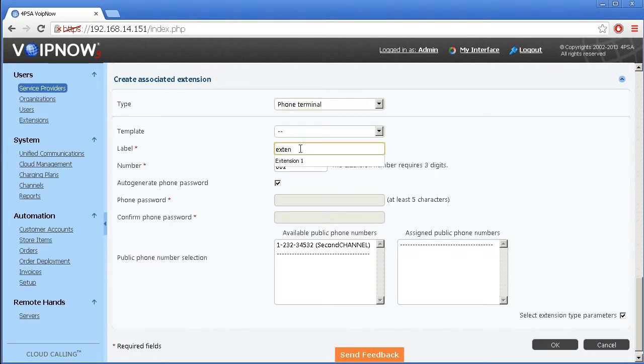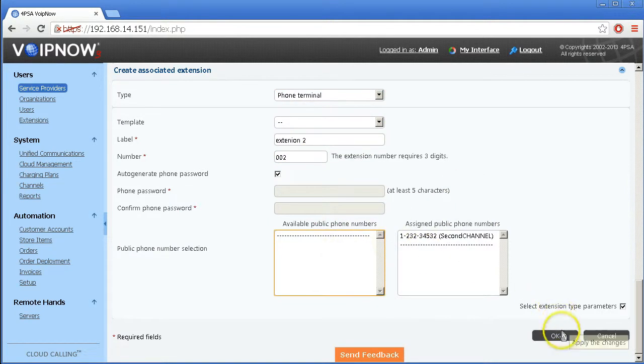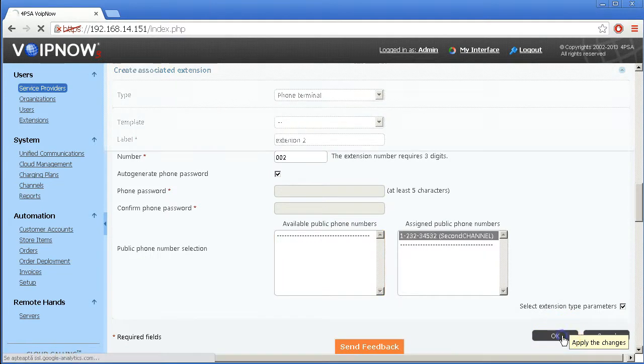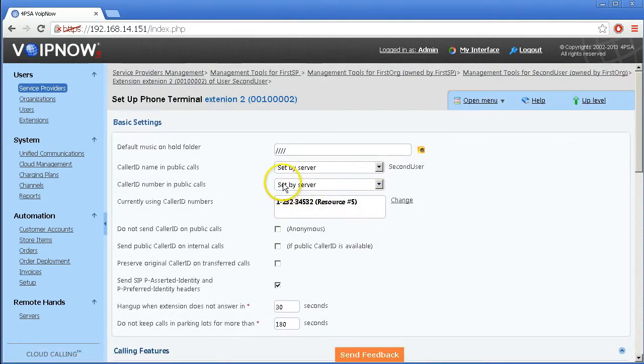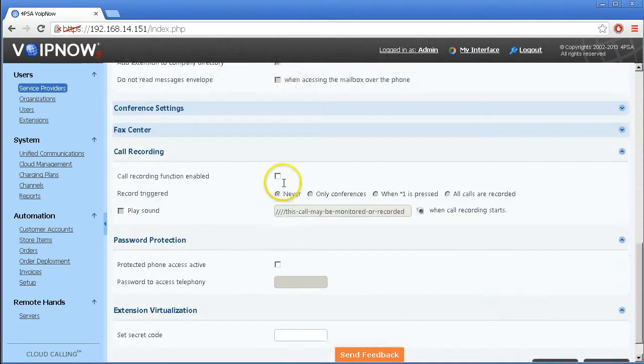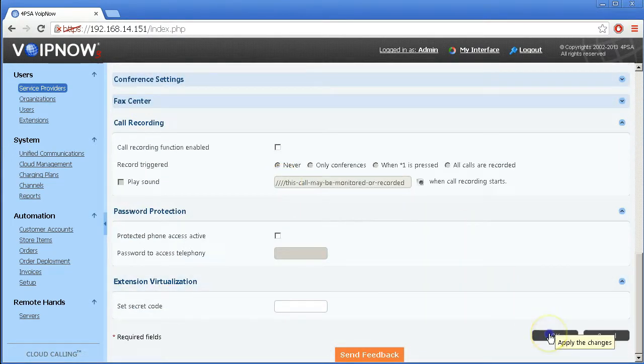For the extension features, you can leave all the fields on the default values. They can be changed later according to the user's needs.